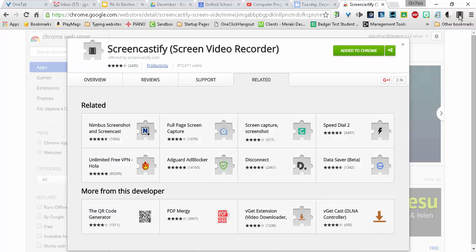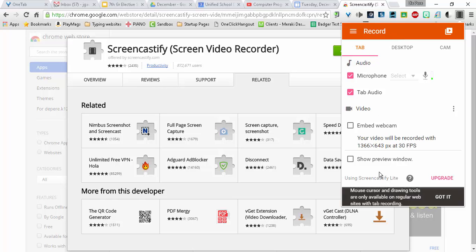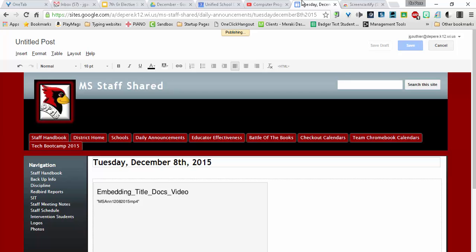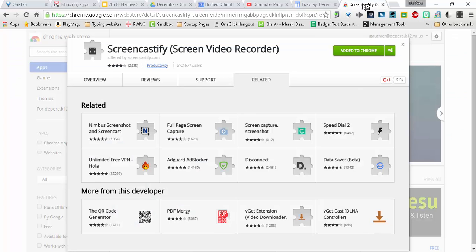To use it, you simply click on the icon, and you're going to have a couple options. Number one, Tab. This records just a tab. That means if I switch to a different tab, you would not see this. You would only see this screen.